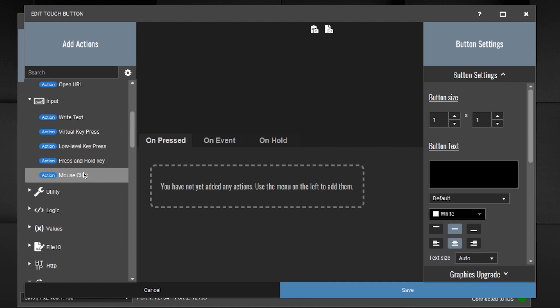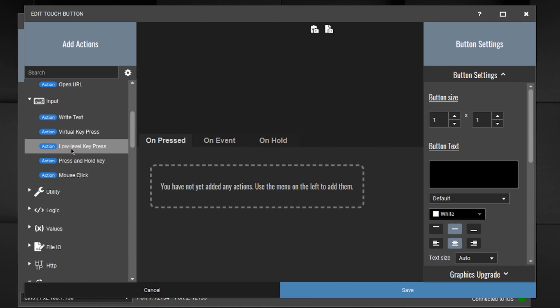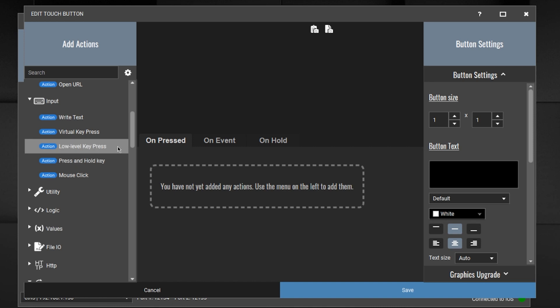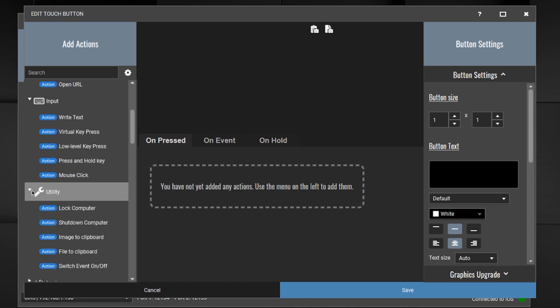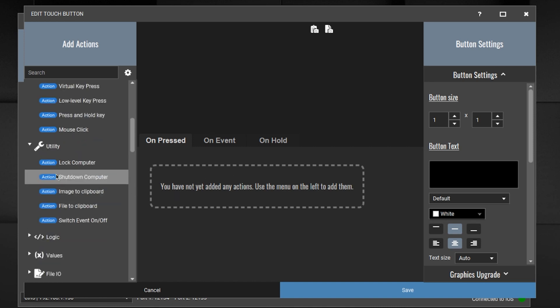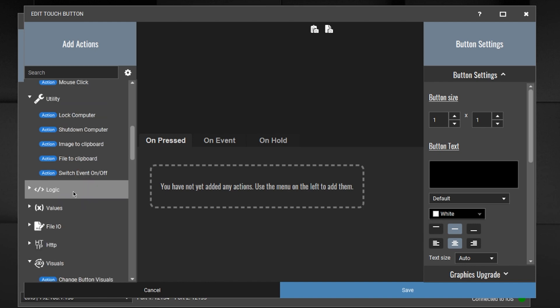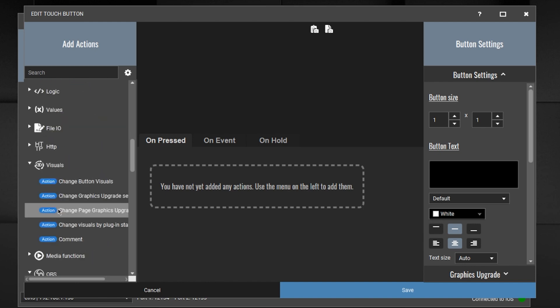Then you can put an input. So if we click on input, you can write text, virtual key presses, low-level key presses, press and hold key, mouse click. All of those you can emulate with buttons that you would program in Touch Portal. All kinds of utilities like lock the computer, shut down the computer. You can shut down the computer from a button on your iPad.